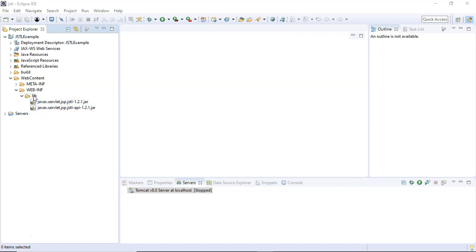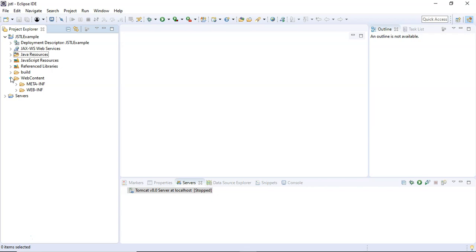Now in order to write our first JSTL program, we need a JSP file. If you are an experienced Java web application programmer, you'll know that we put JSP files inside this web content folder and all the servlets inside the Java resources folder. But right now we are interested in writing our first JSTL program.